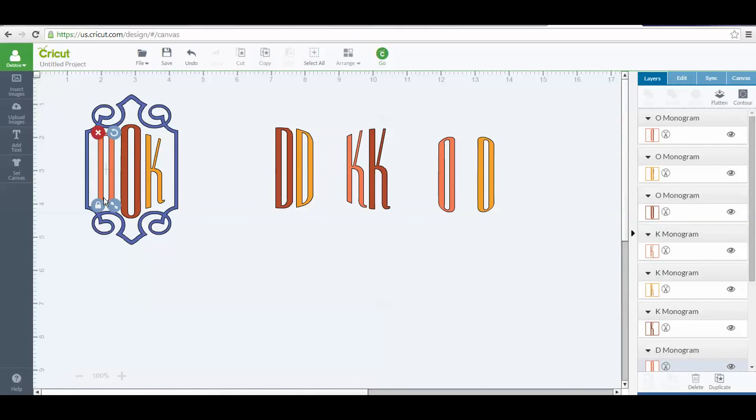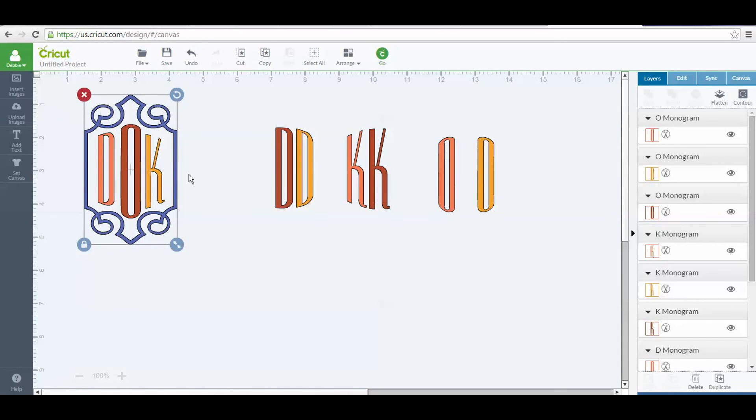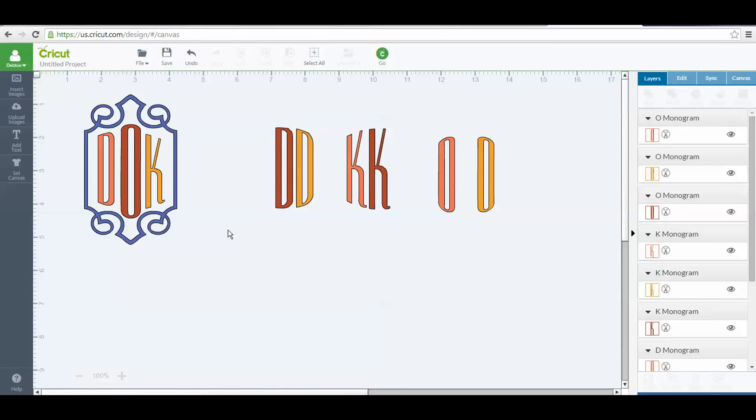That is how you would add your initials to your image using these three grouped letters that you'll bring in. I hope you found that helpful. That's what I wanted to show you guys how to do, and I will talk to you later.